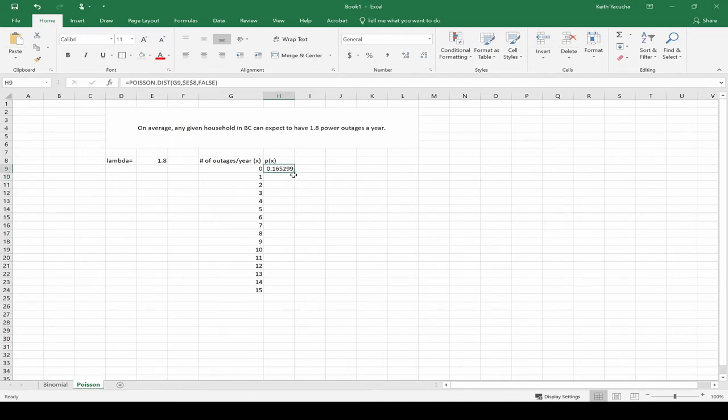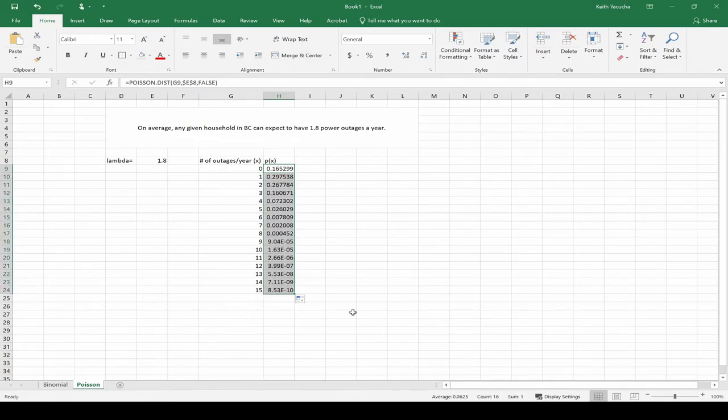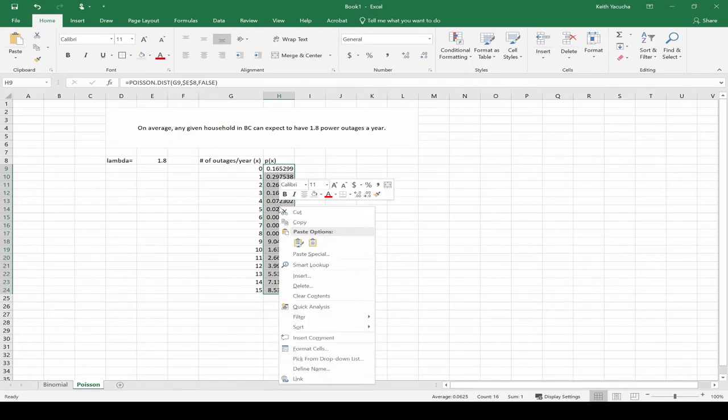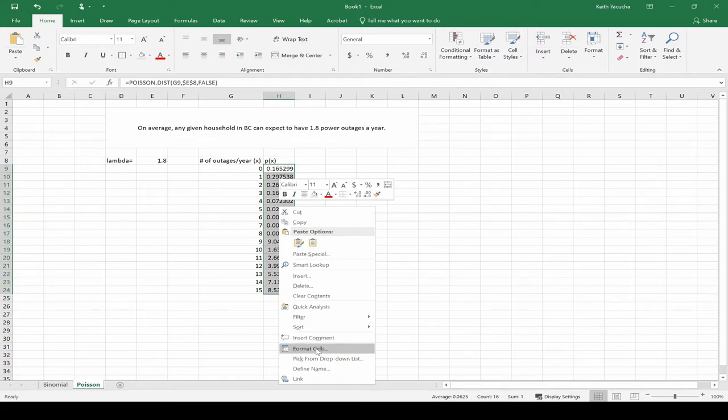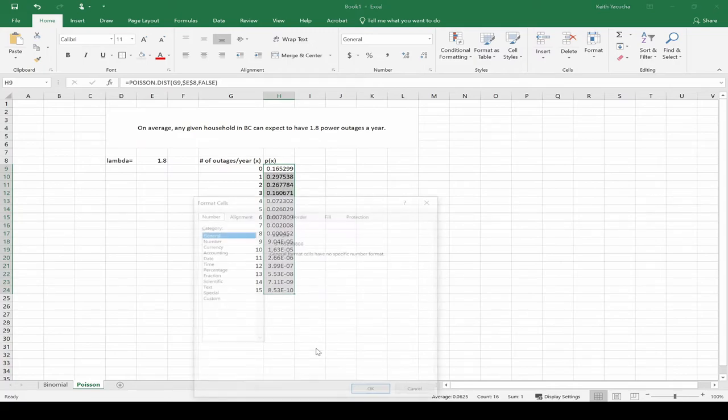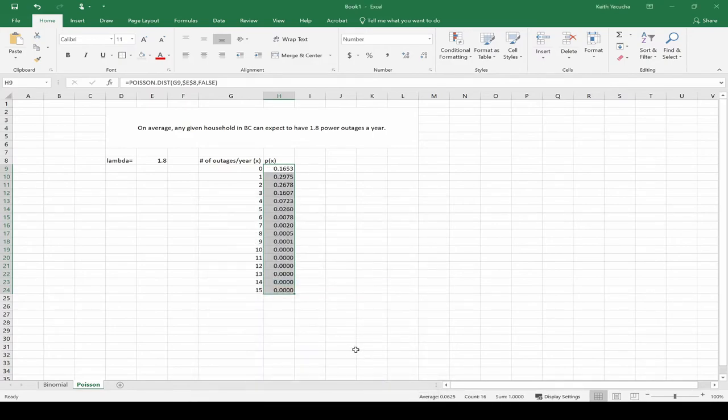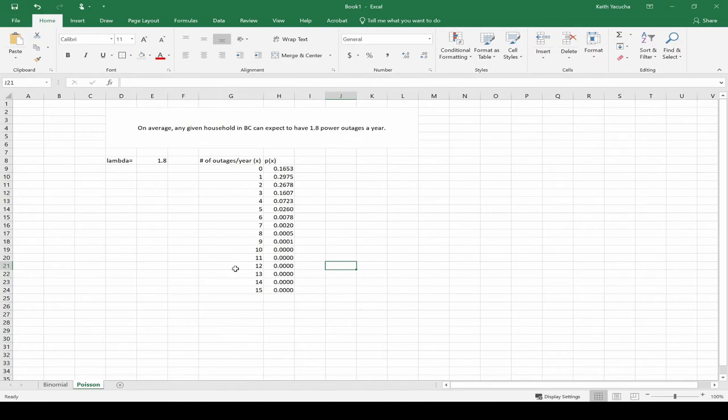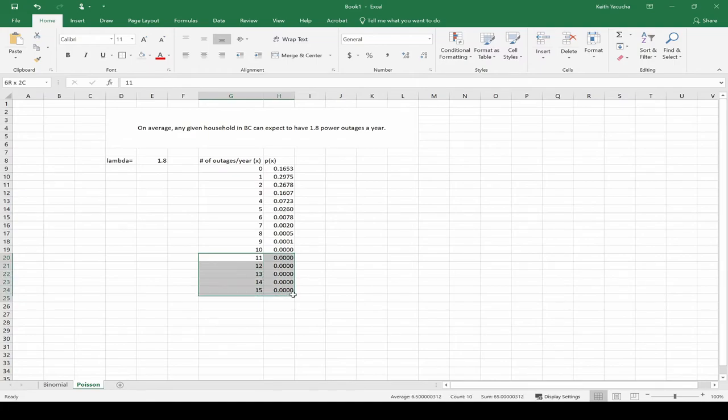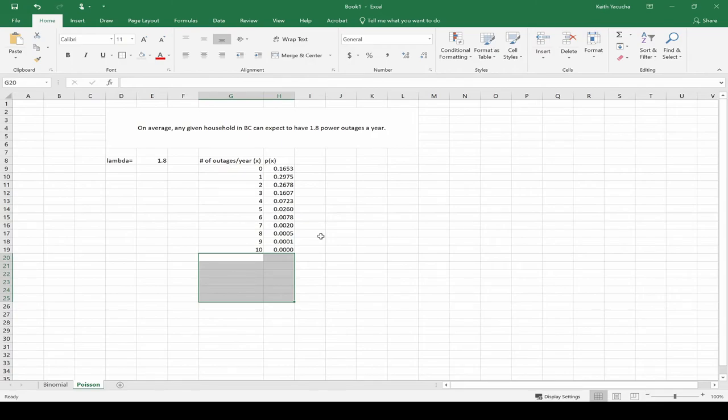From here we can drag down or just double-click on this bottom-right bit, and it goes all the way down, and we see it very quickly approaches zero. We could again go down, right-click, Format Cells, change the number, and let's go to four decimal places. We see that it very rapidly approaches to zero. So in order to keep our bar chart looking nice, I'm actually just going to lop this off at 10. I'm just going to delete these guys. We're at zero, we don't need it to keep going beyond that point.